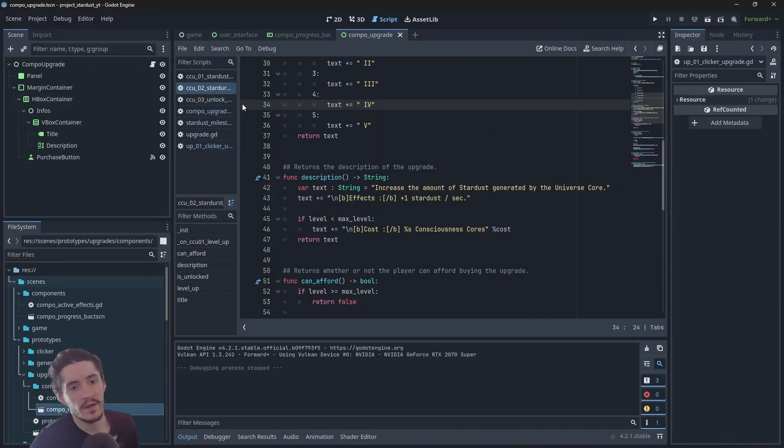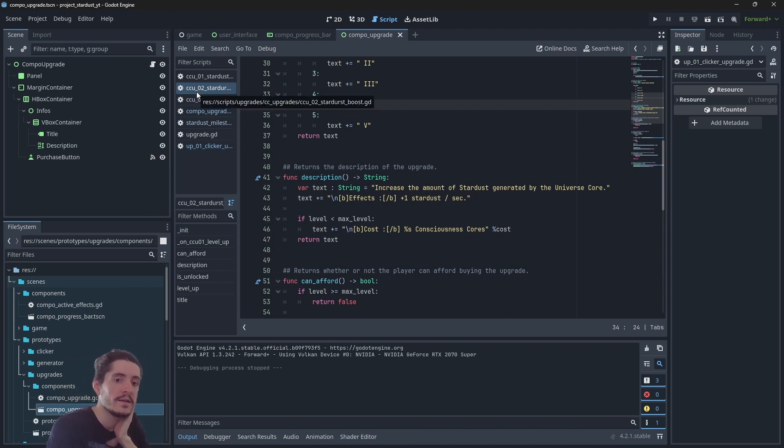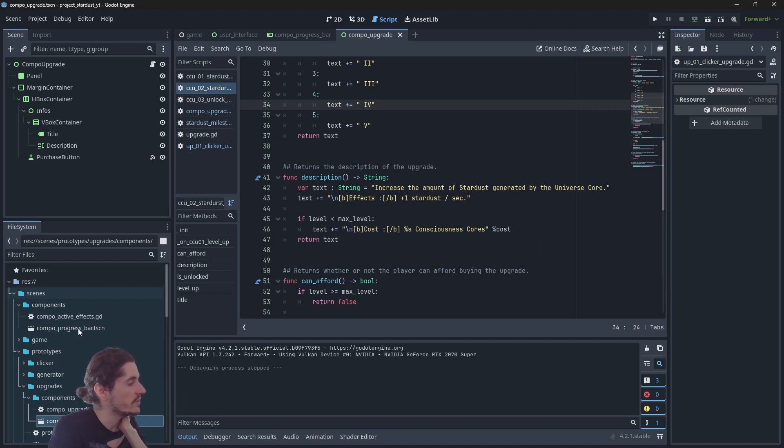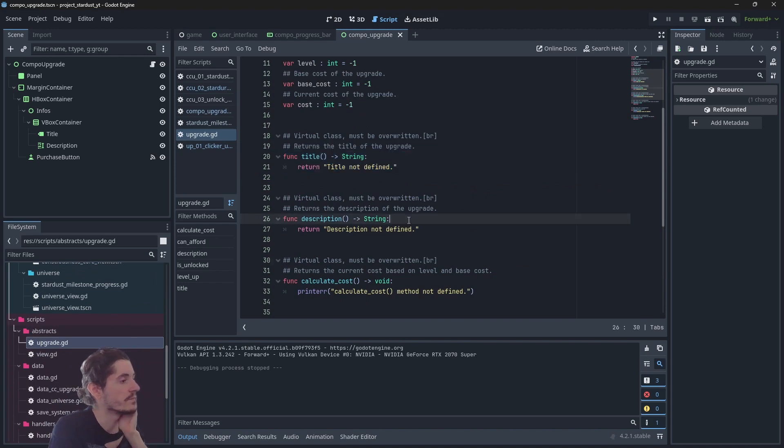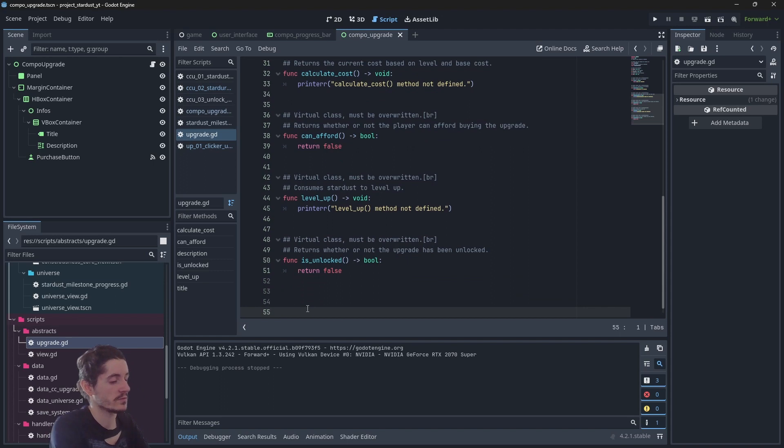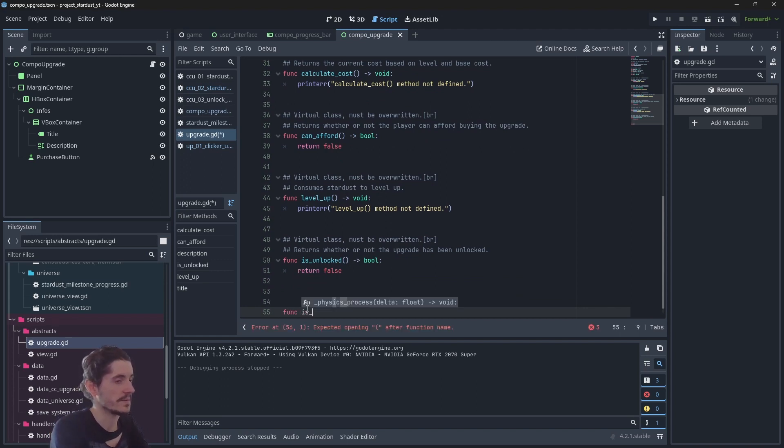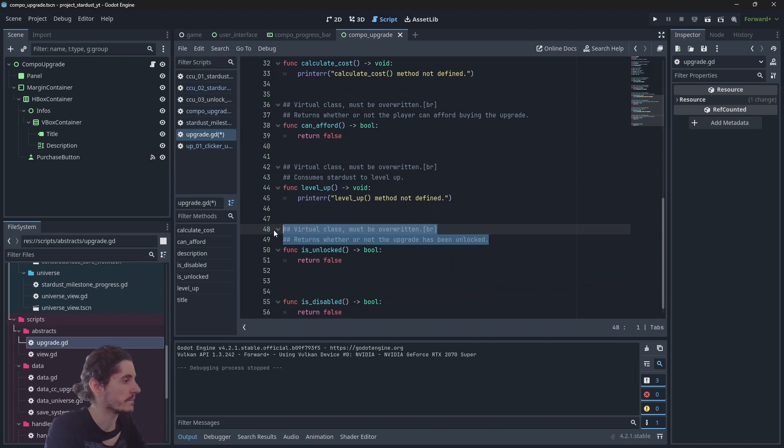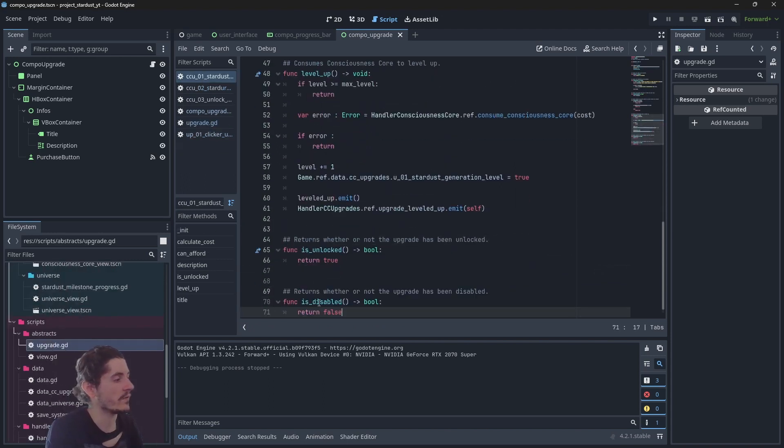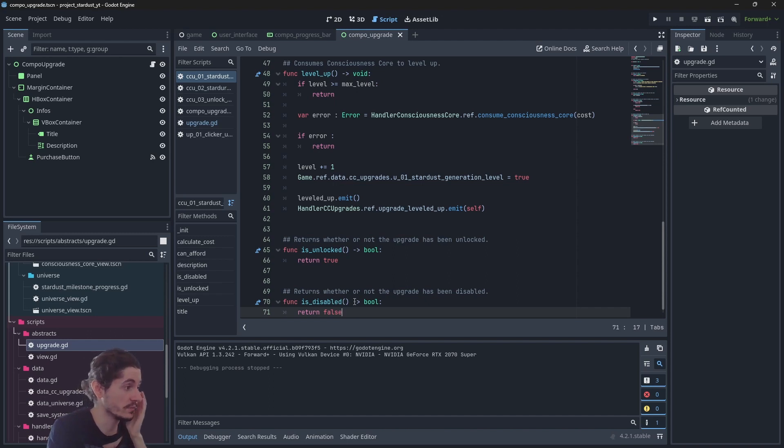So now that we have reworked the title of the upgrades, what we can do is add a veil over the upgrade when it is max level. So we need to change the abstract upgrade object to add a new function which is going to be is disabled, and that will return boolean. So here is our very first upgrade CC01, and we want to know if the upgrade is disabled or not.